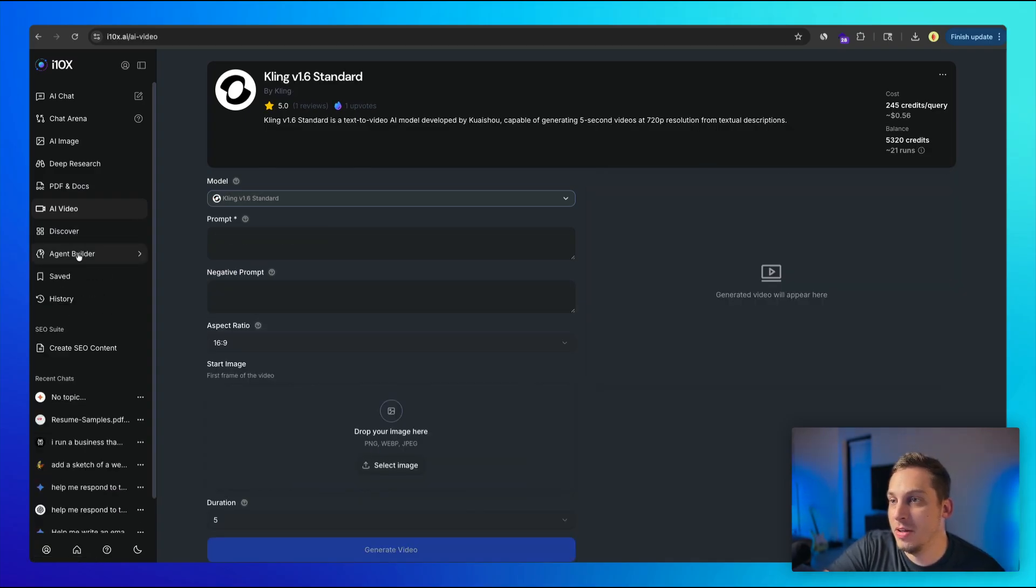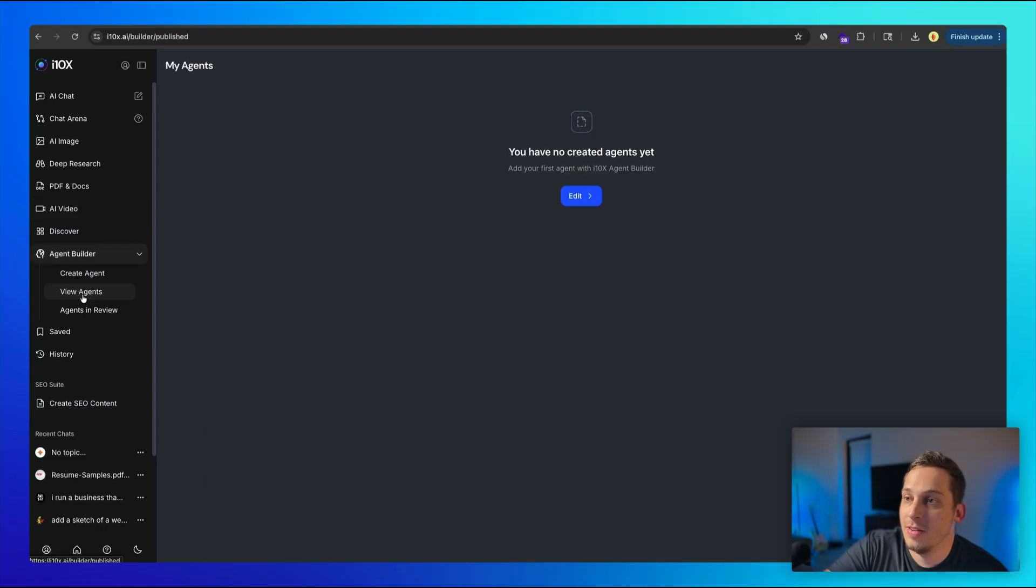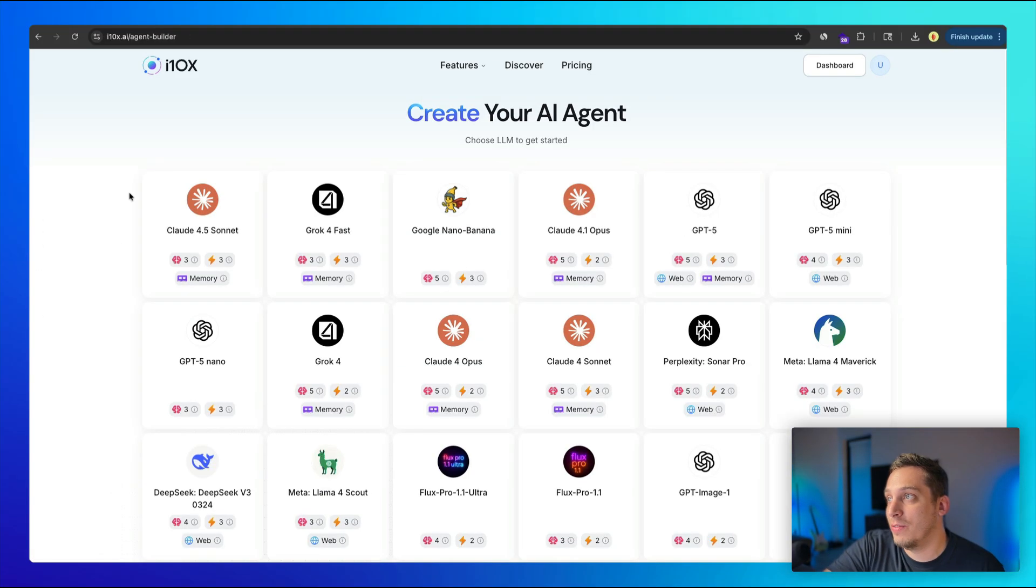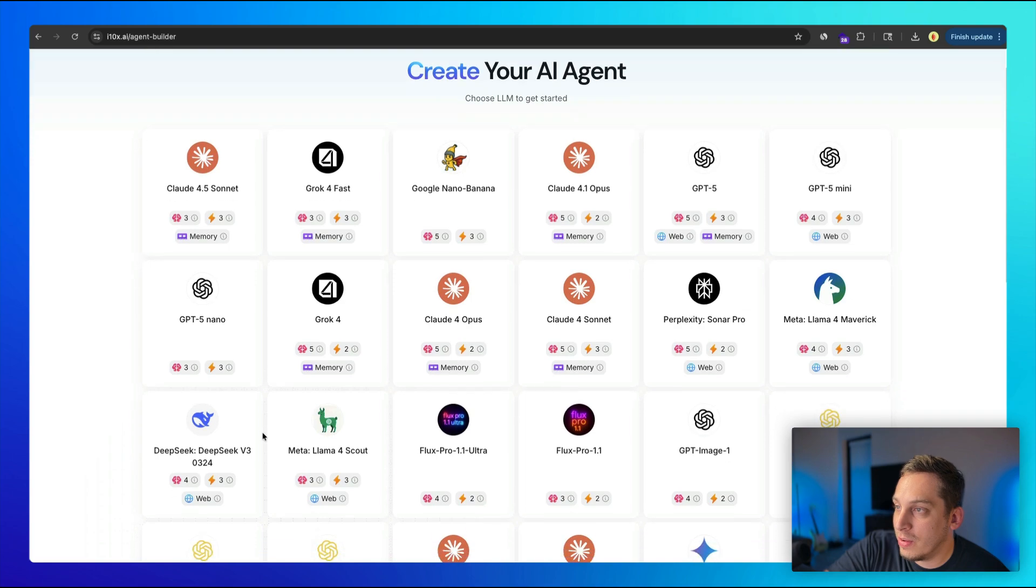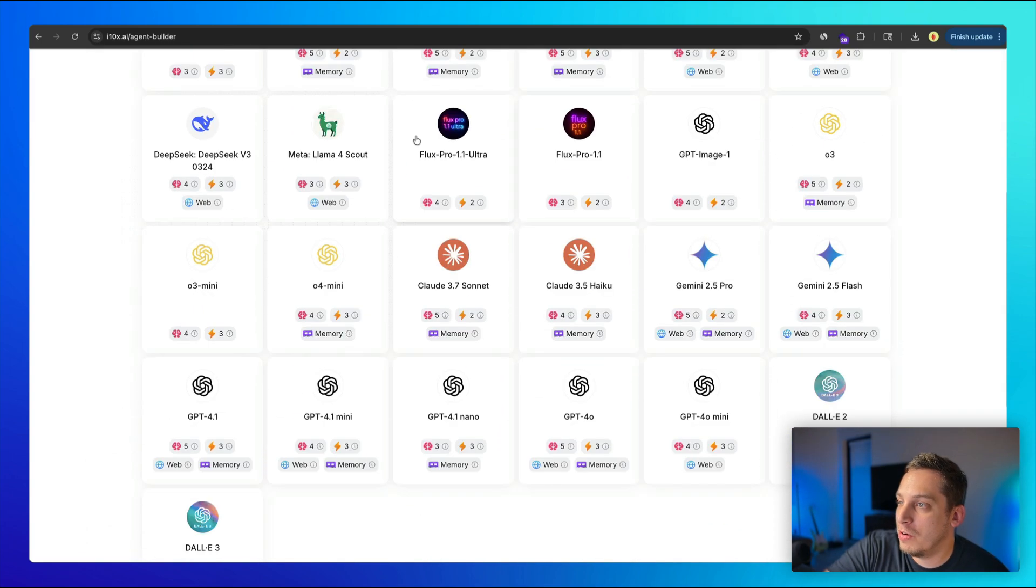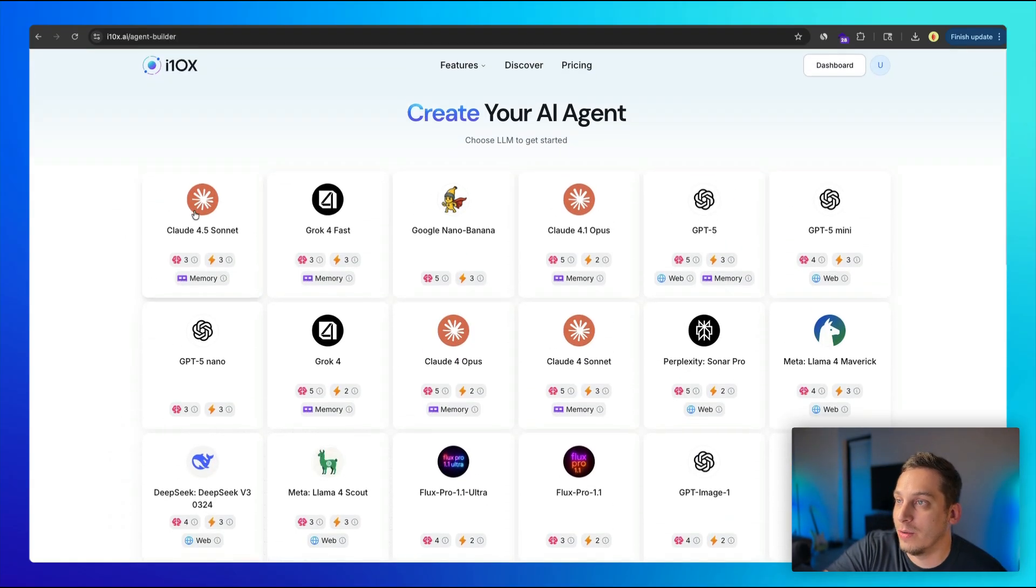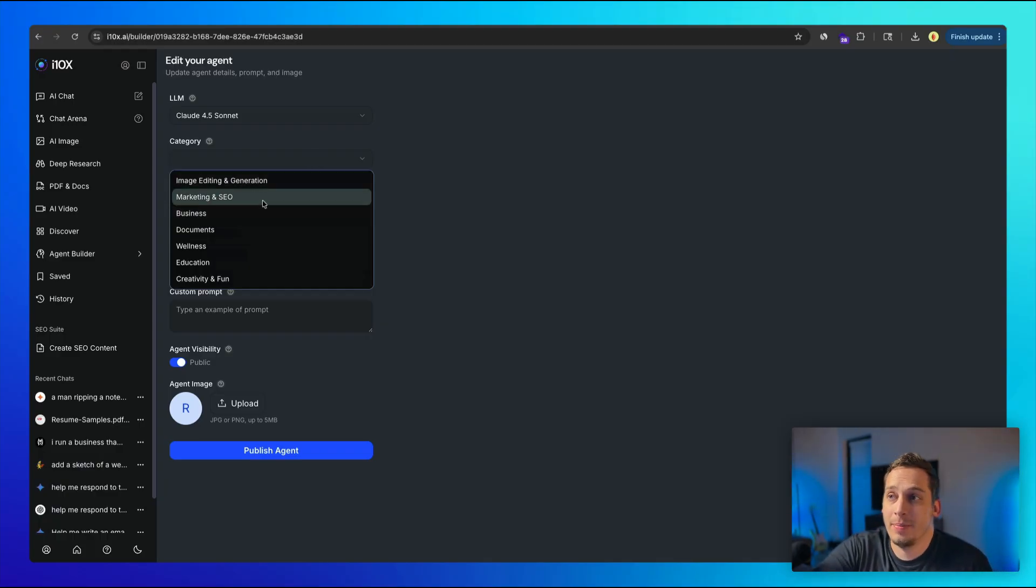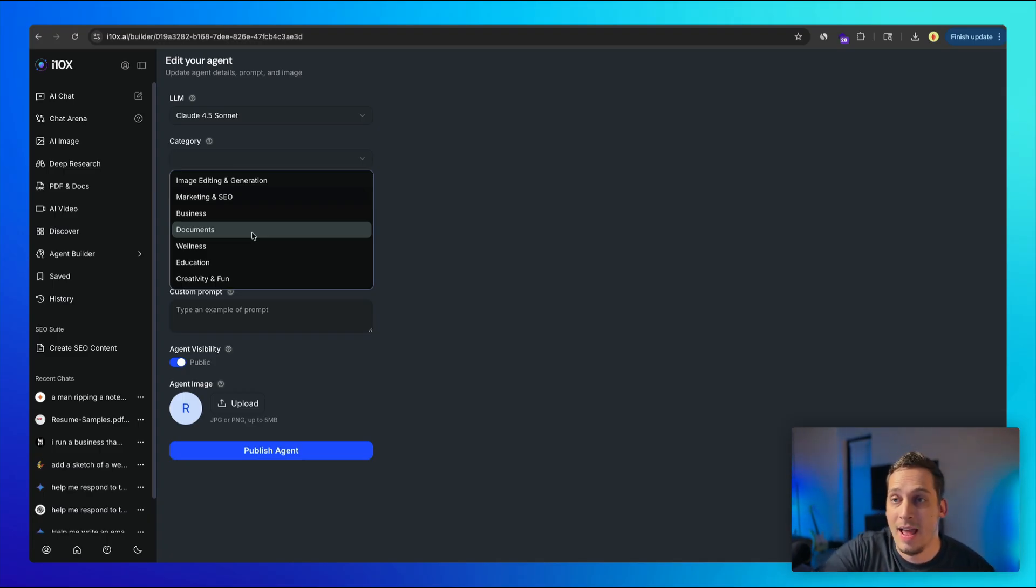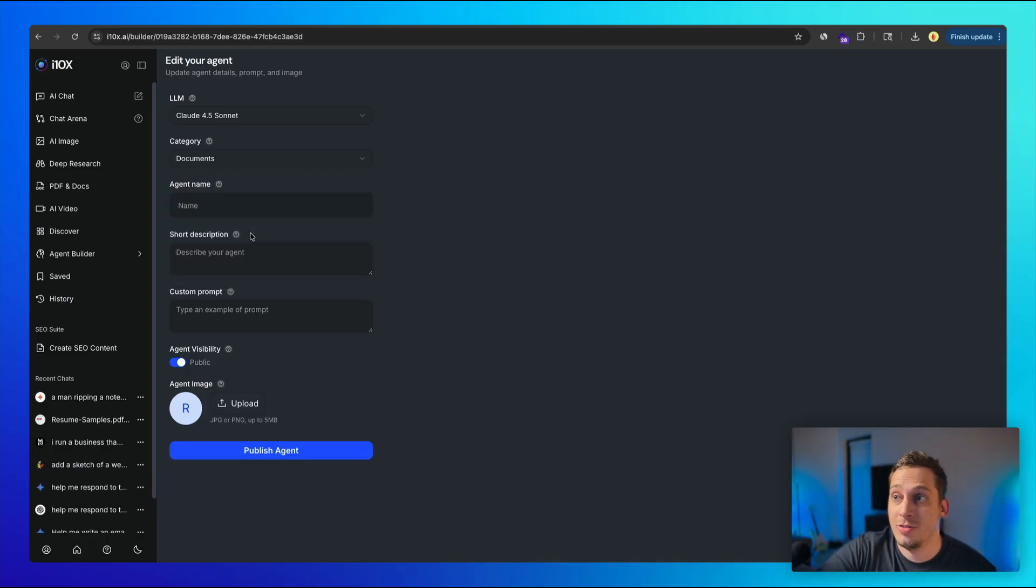Now, last thing that I want to talk about is this agent builder. So we have different agents. So right now, I have no agents at all, but I can create an agent. And this is where things get fun. I can, for example, look at all of these different models. So we have chat models, we have image generation models, like flux, for example, we have these research ones. So I can, for example, click on one that has memory. So cloud 4.5 sonnet, and then we can choose a category. So we can choose like business documents. So let's say that you want a specific agent, or maybe like an intern that handles your NDAs, or that handles contracts in your business. So we can go ahead and choose documents.